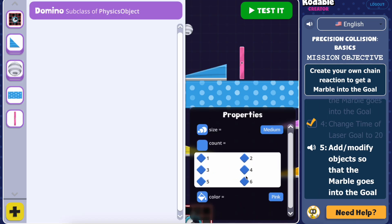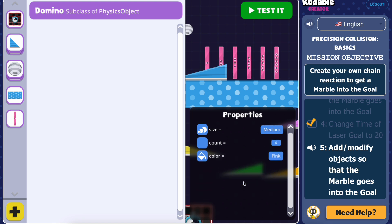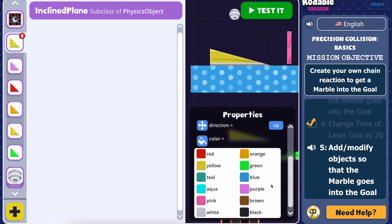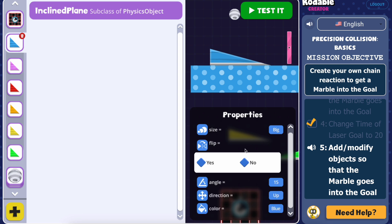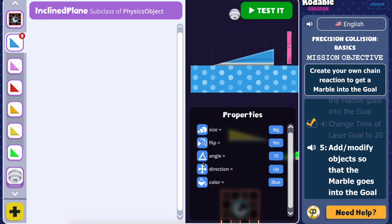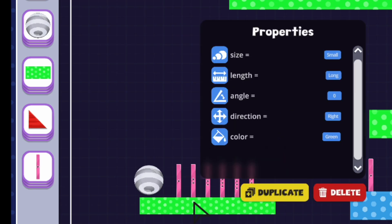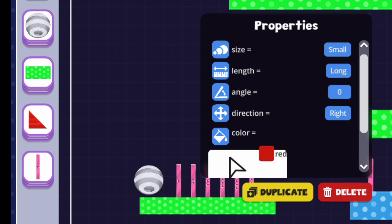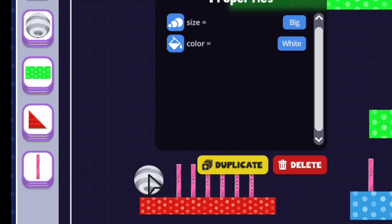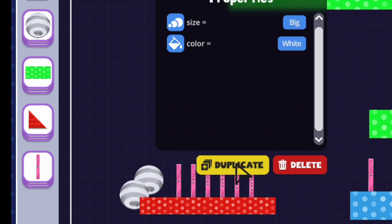Throughout the activity, you'll get to use your coding skills to edit the properties of the objects. You can change the color, size, direction, and more. You can also edit the properties by right-clicking on any object. This will also allow you to duplicate or delete the object.